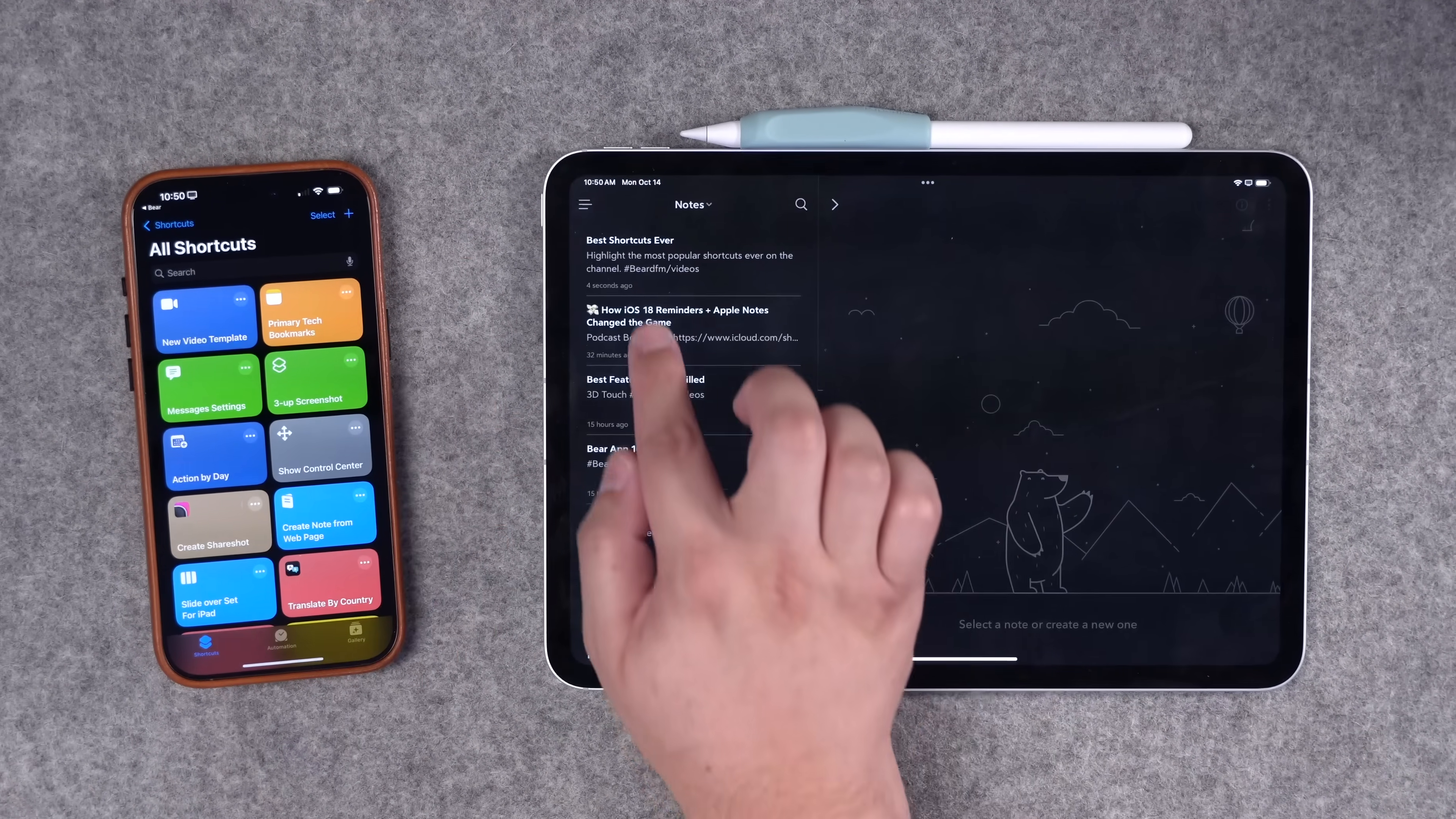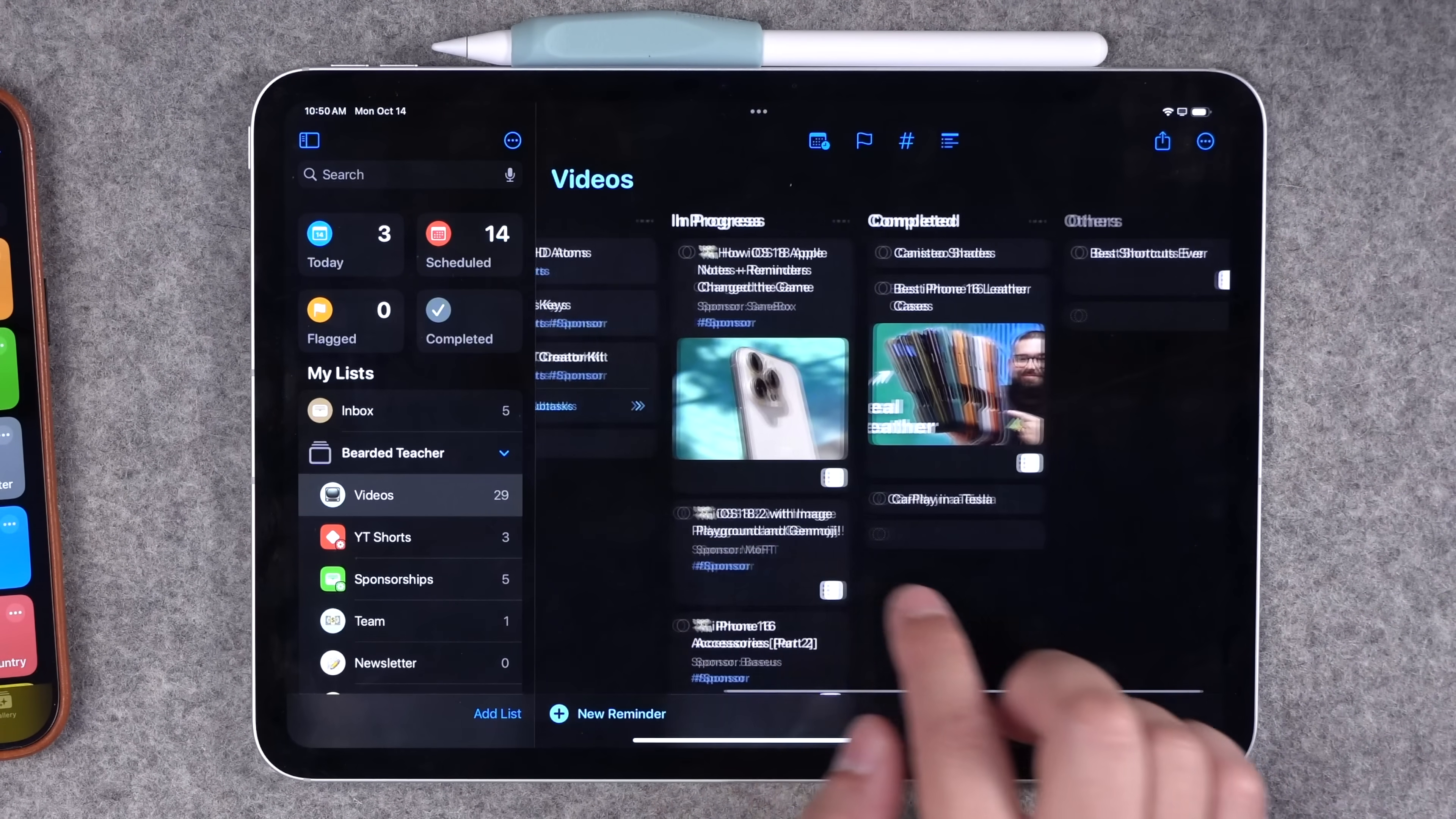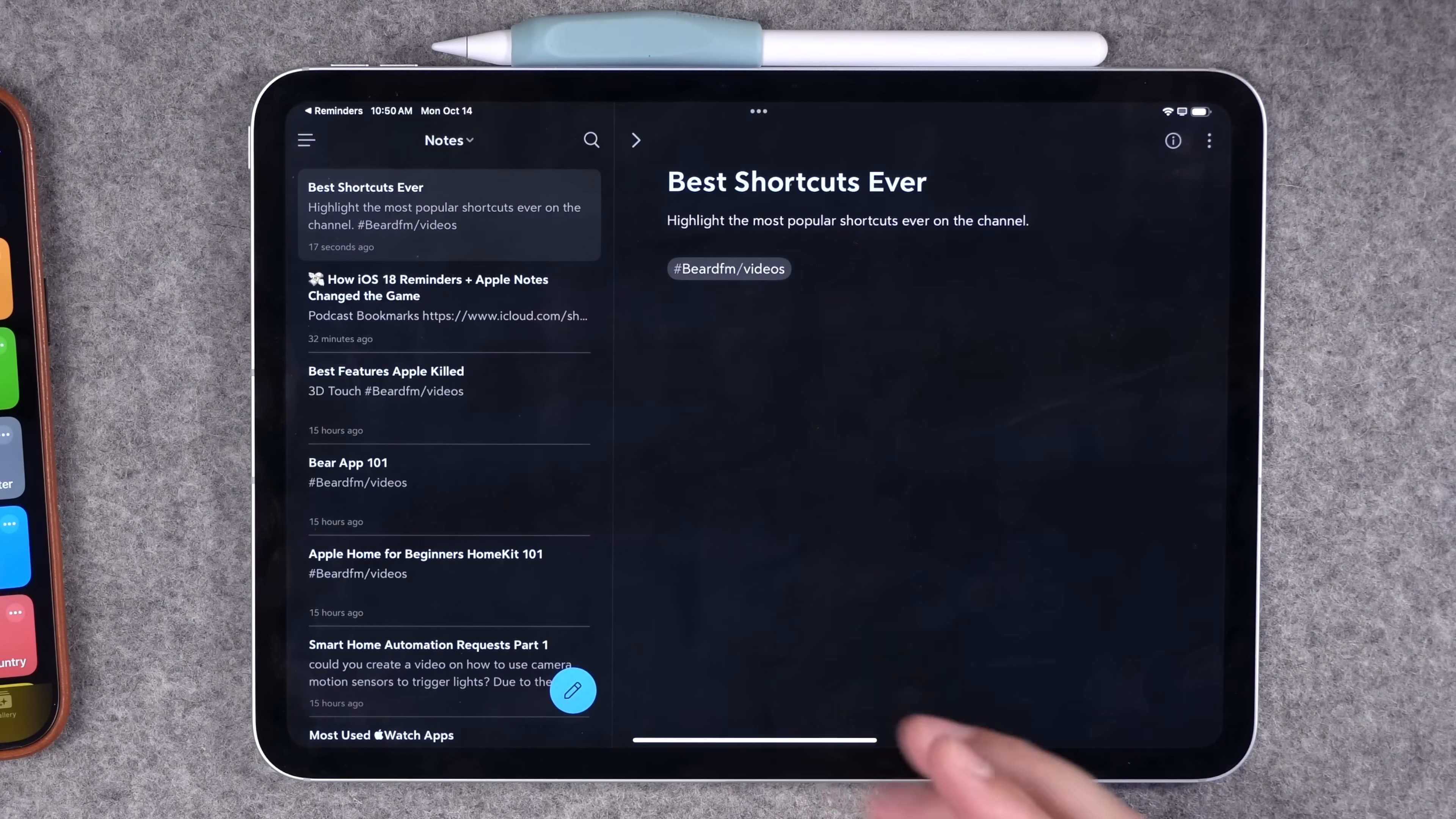Let's see how quickly this synced. Let me go to my Bear notes here on my iPad and you'll see a new note has been created called best shortcuts ever. And if I go to my reminders kanban board, you'll see the best shortcuts ever task has been created. And if I tap this link, it brings me directly back to that Bear note. All of it created with just a single shortcut.